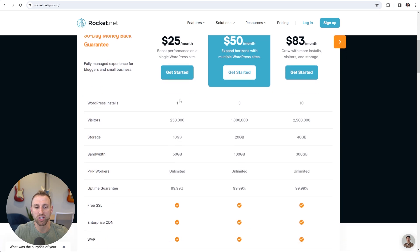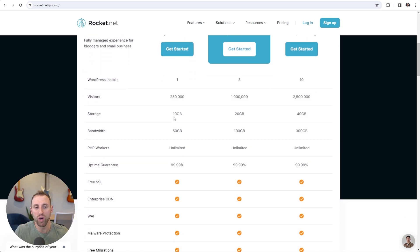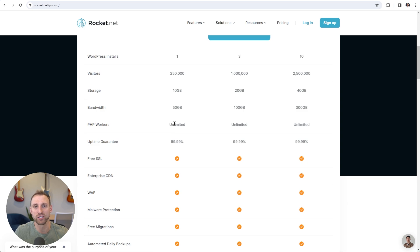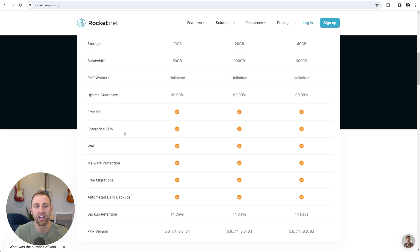So if we scroll down here, the starter plan comes with one WordPress install. You get 250,000 visitors, which is plenty to get started. Your storage is going to be 10 gigabytes. They also have a number of really nice perks, such as unlimited PHP workers — something that many web hosting platforms charge extra for — free SSL, and their enterprise CDN. They actually hook in directly with the enterprise Cloudflare plan, which is a really expensive program on its own, and they offer it on each of their websites.